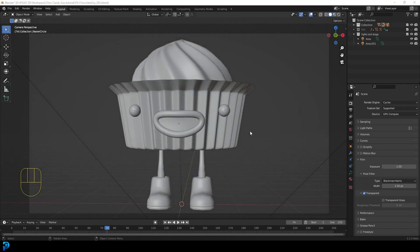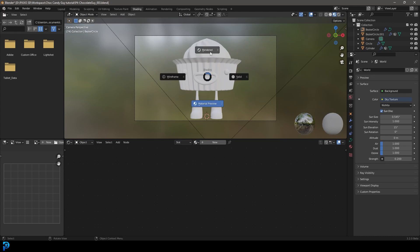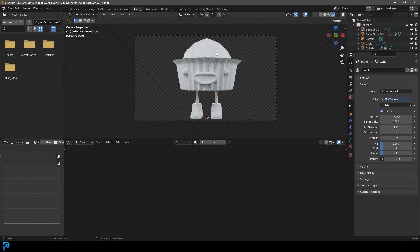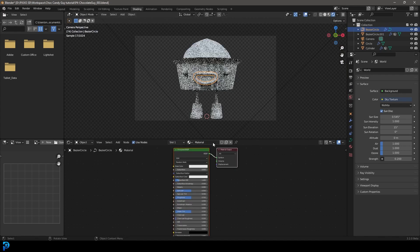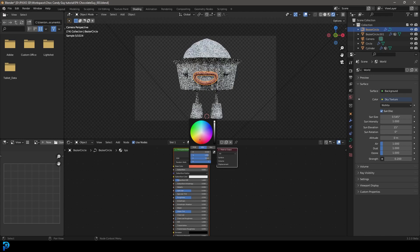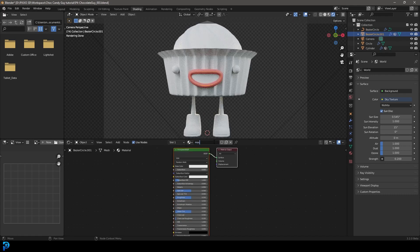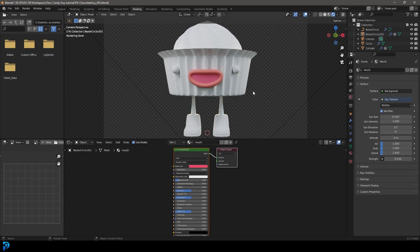Now that we have our render settings and lighting set up, let's go over to the Shading workspace. Go to camera view by pressing 0, hit Z and go Rendered. Let's select the lips, go New, and call the material 'lips'. Make the base color a reddish-pink, not too saturated — maybe a little more into the pink. Then select the inner part of the mouth, go New, call it 'mouth', and make that a little more towards red.